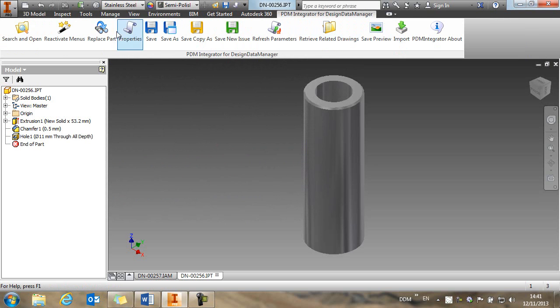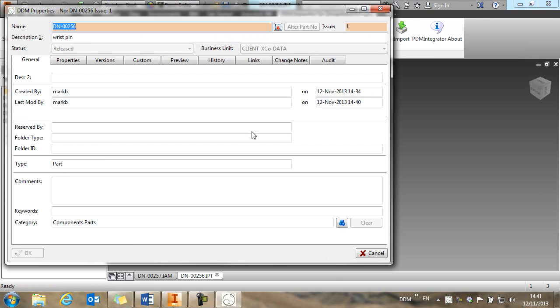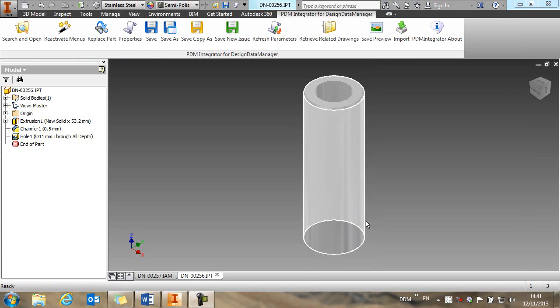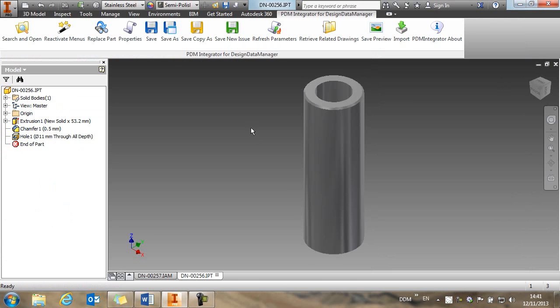So let's open the pin itself and we're going to add a centre bore to this pin. So if we look at the properties of this, you'll remember this is a released part, so we can't make changes to it.